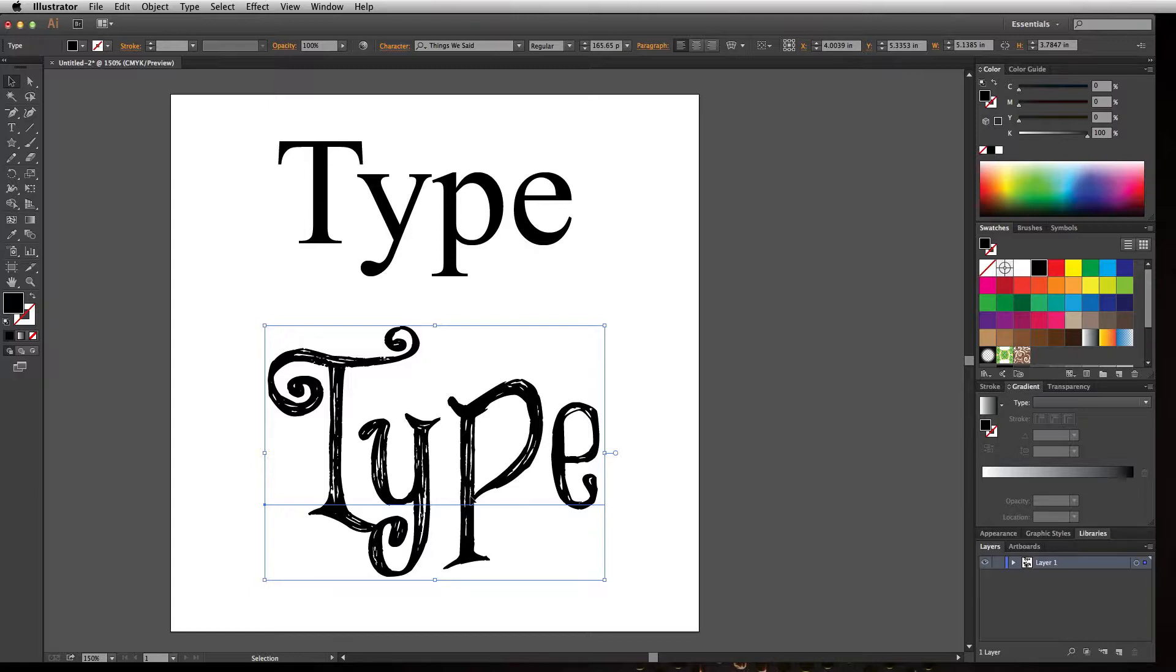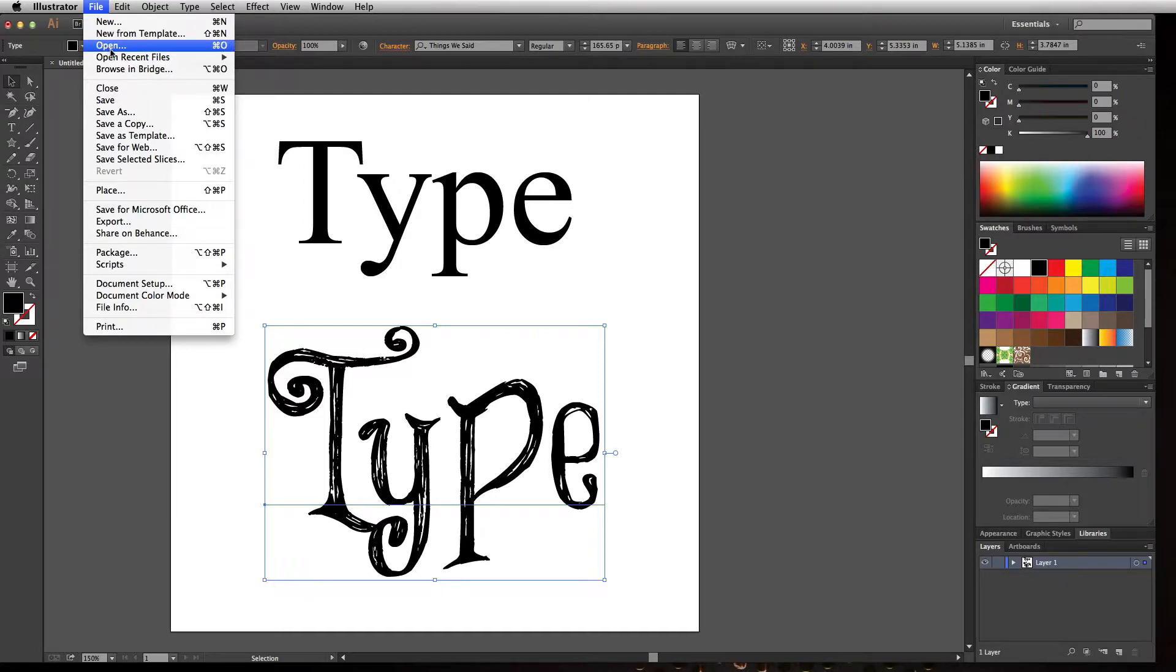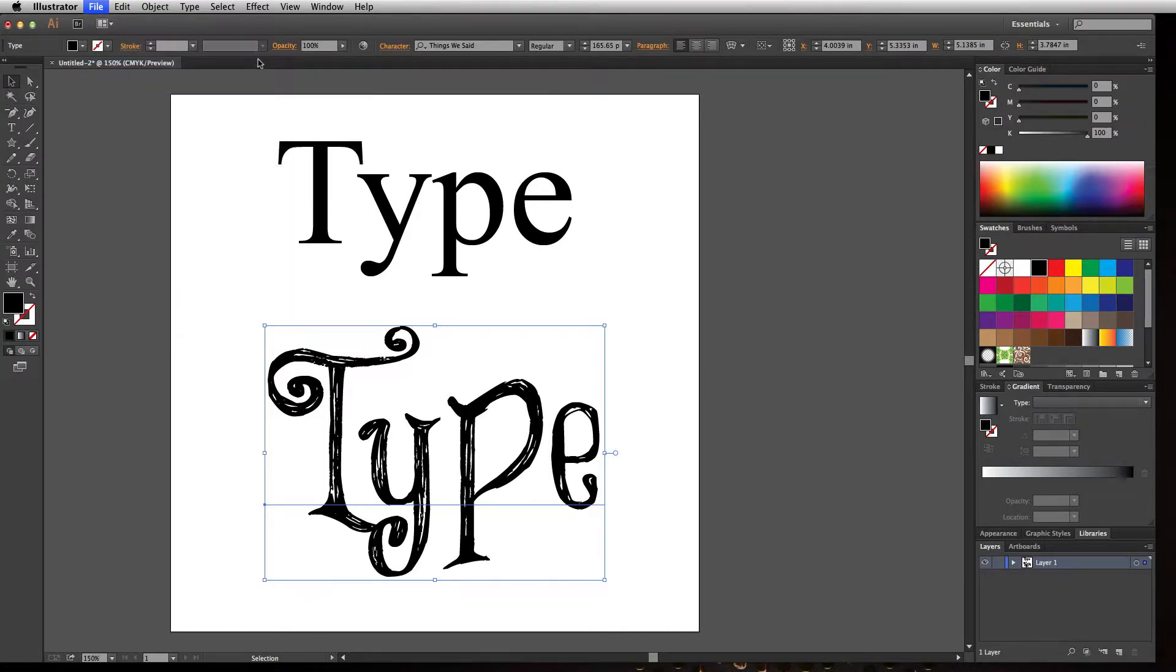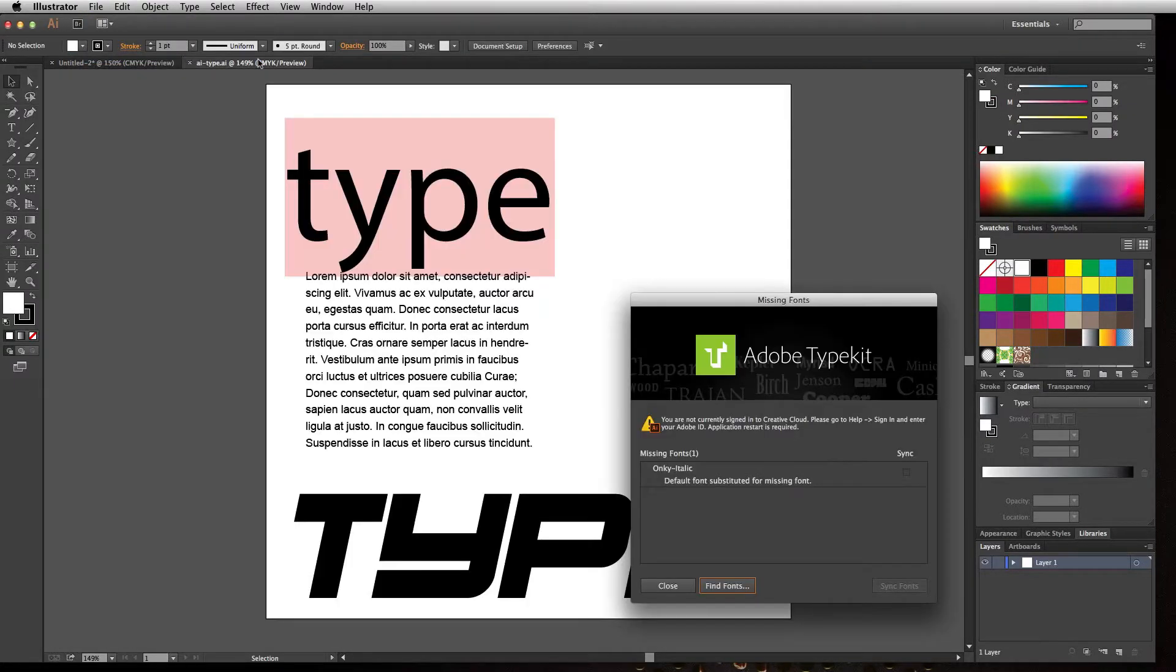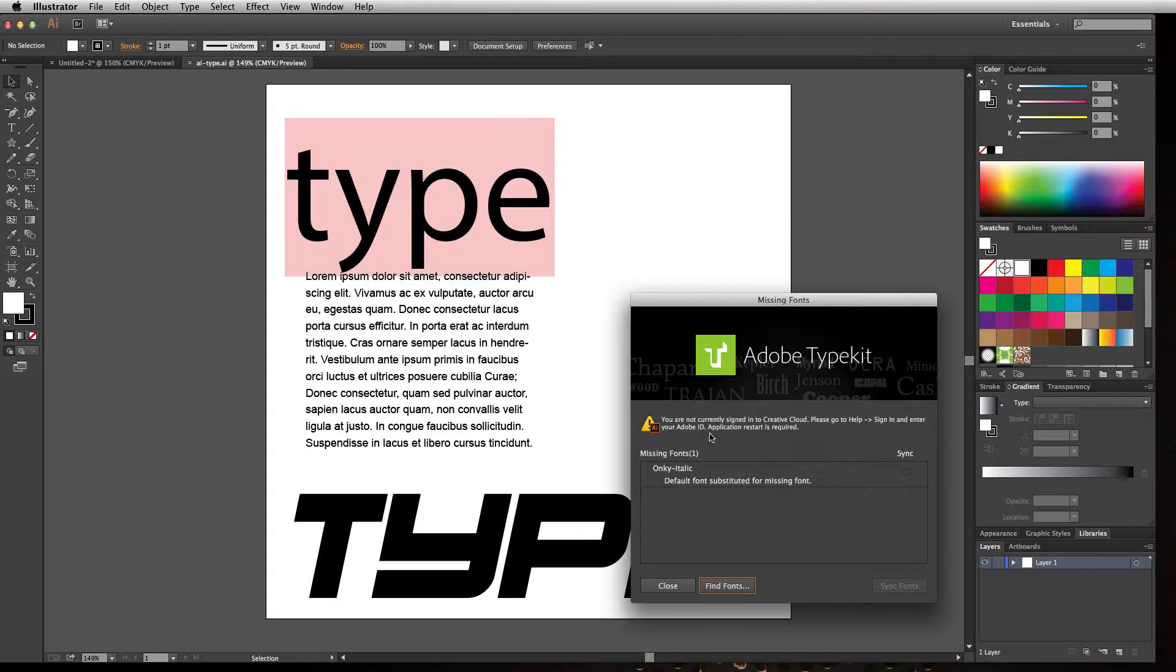First, let's see what happens when somebody opens a document you created and they don't have the font. I'll open this file that I created on a PC with a font called Onyx Italic, and it's not showing up here. It's trying to replace the font.